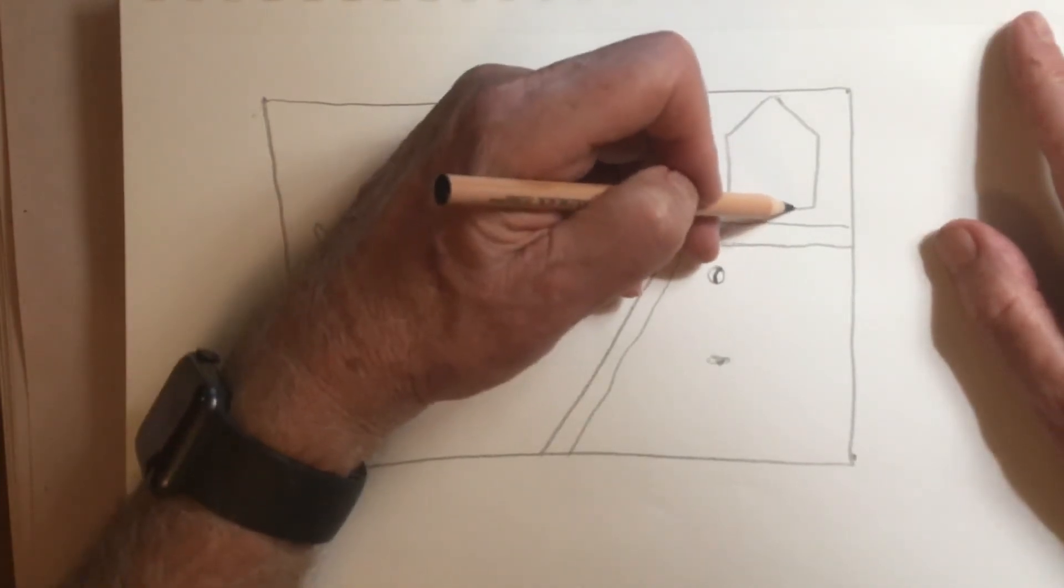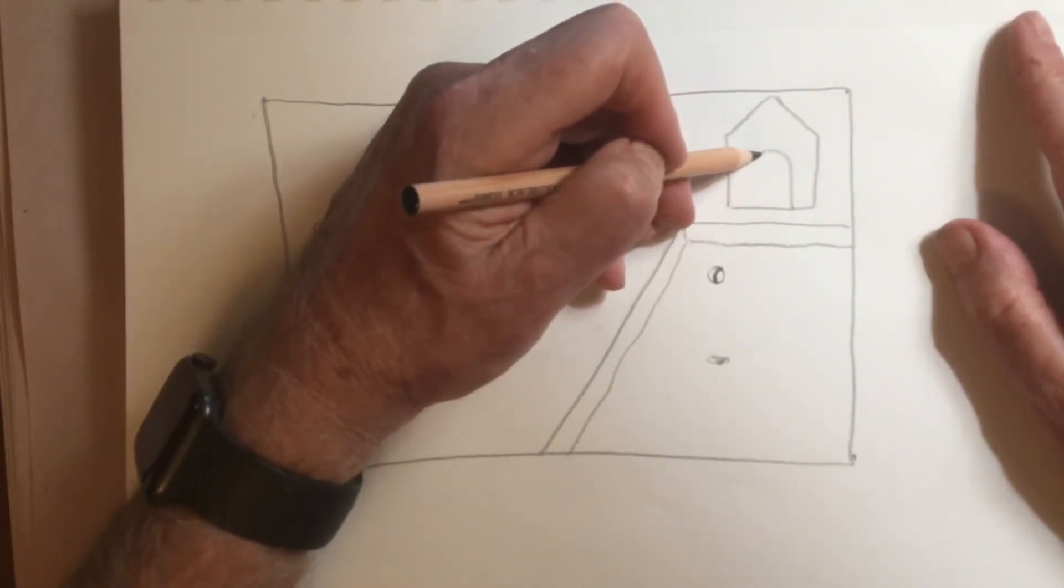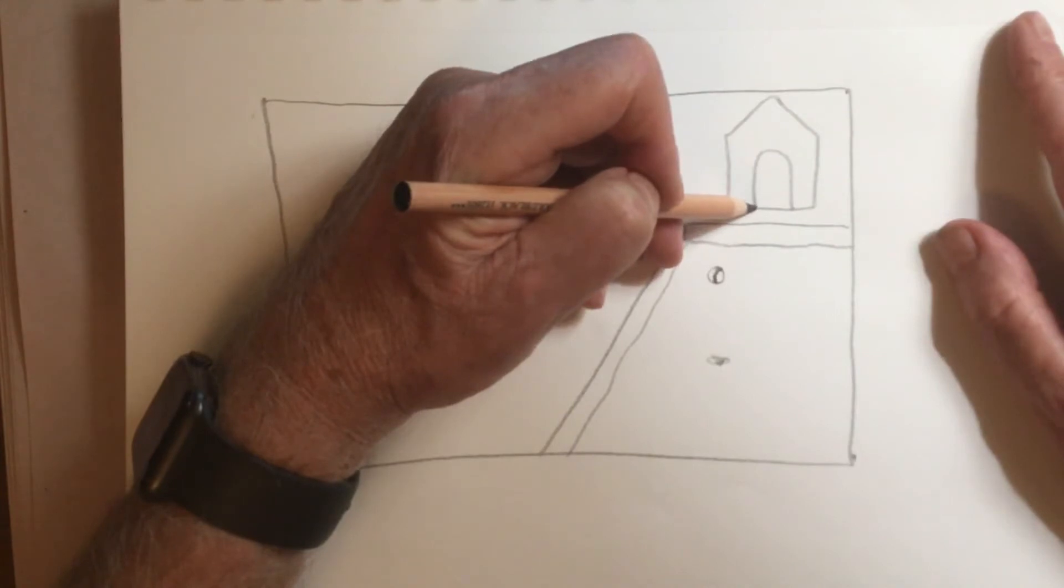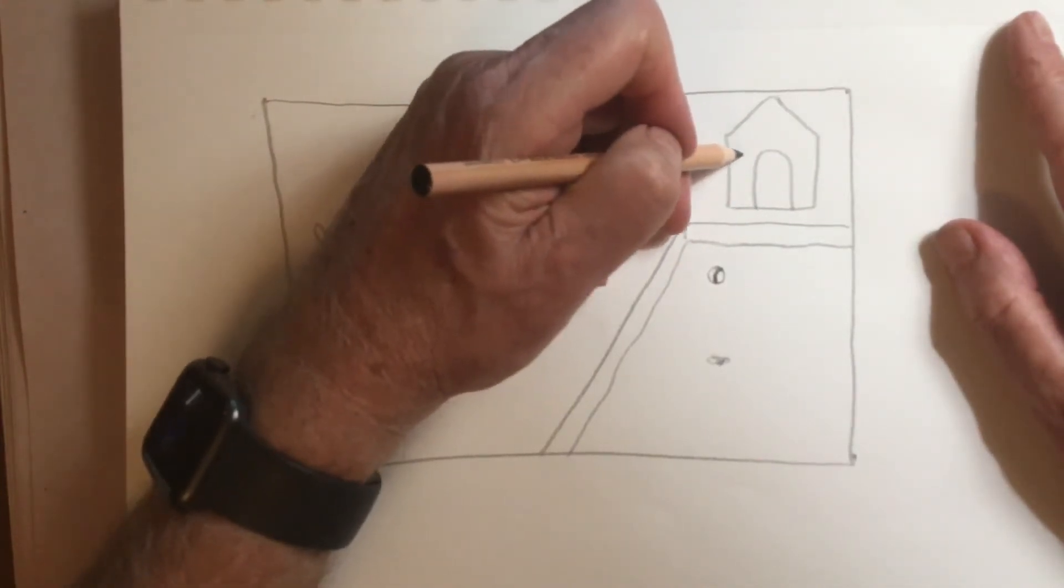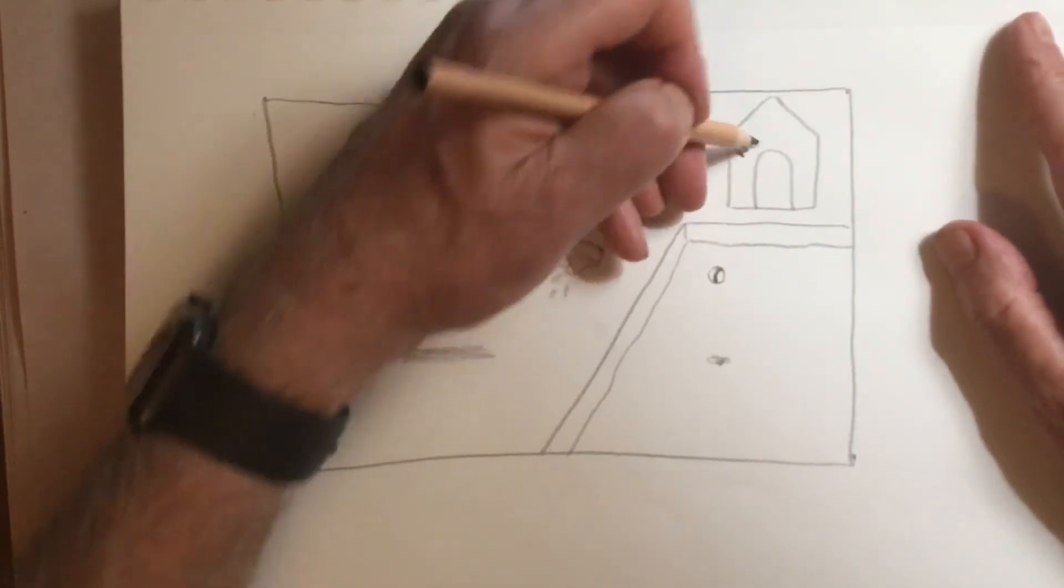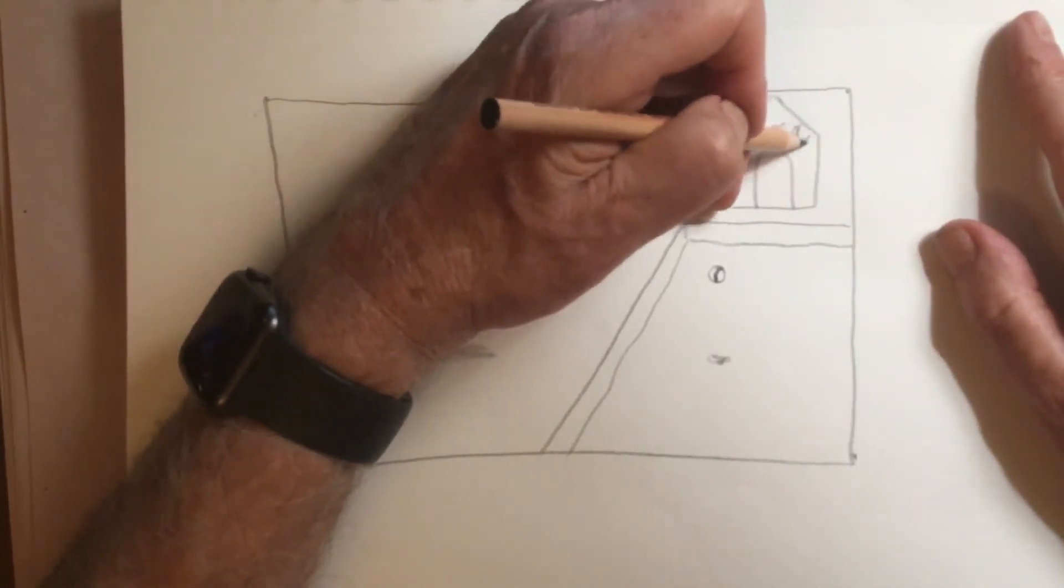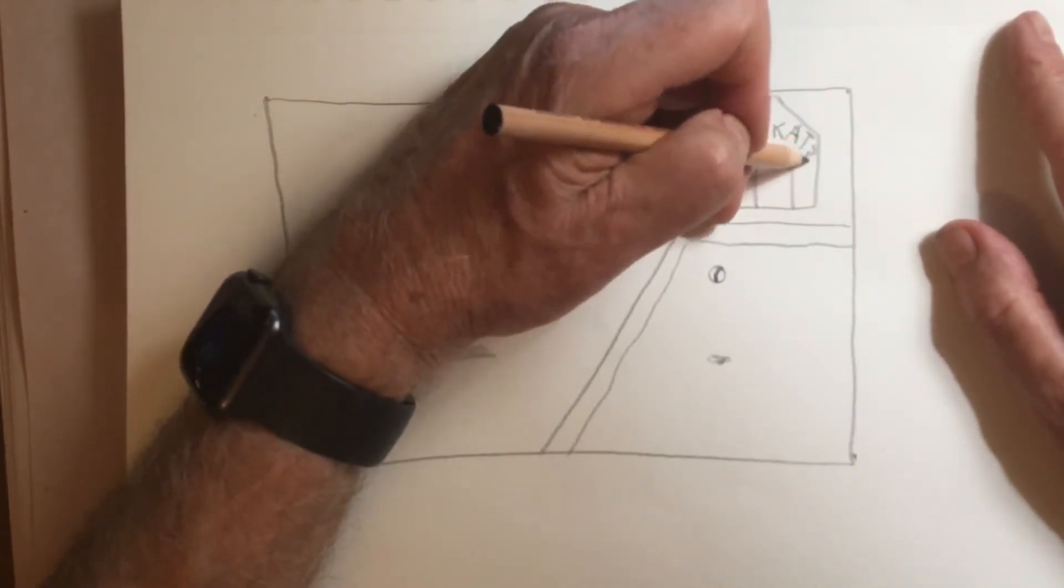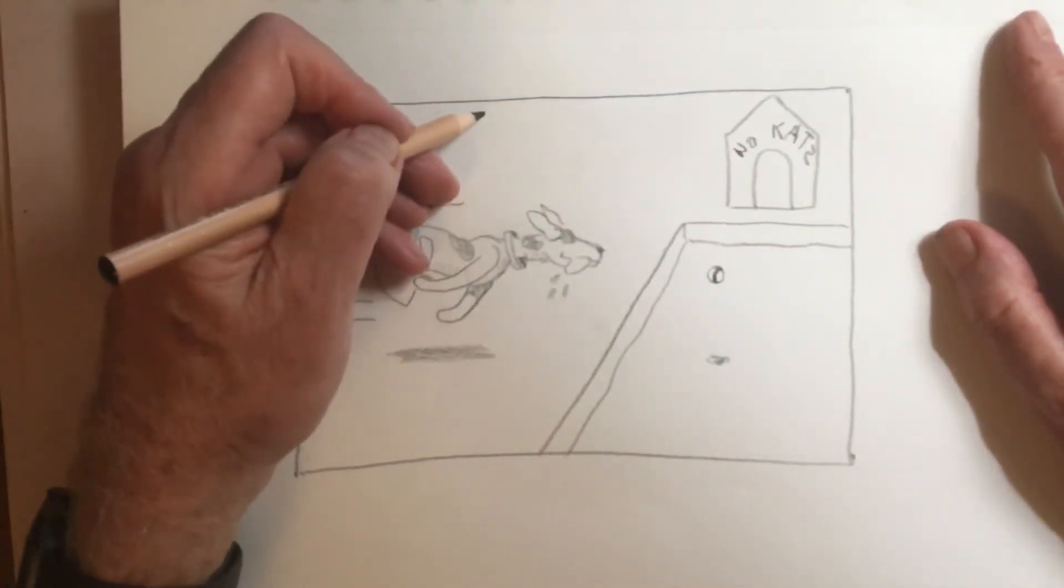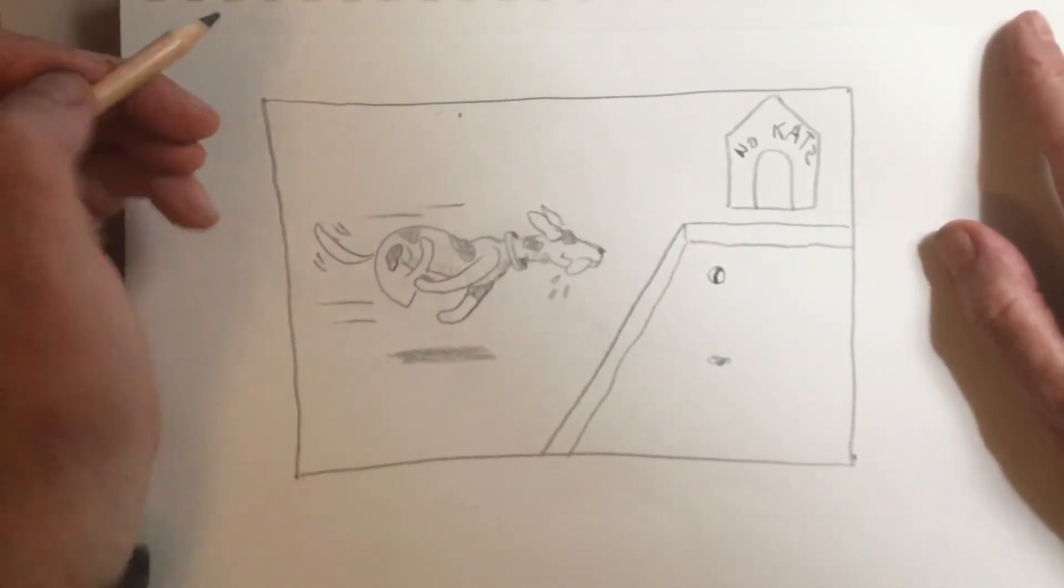So here's, no, cats. There we go. So I'm going to put my vanishing point right here.